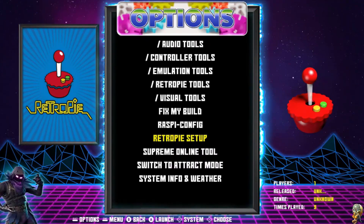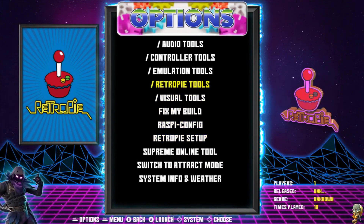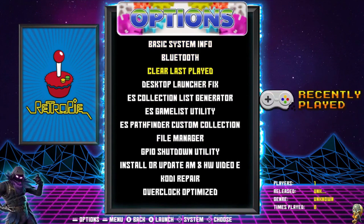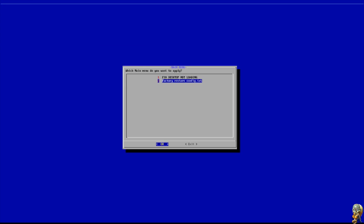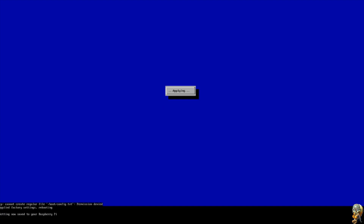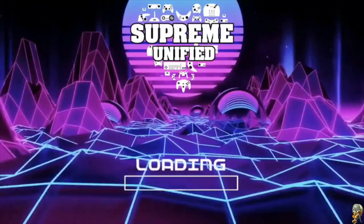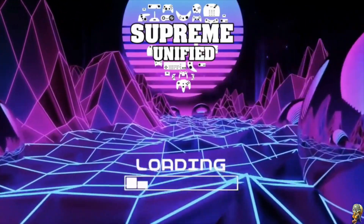That extra step is to go to RetroPie Tools, then Desktop Launch Fix, and you're going to want to go to Factory Restore Config text, then click OK. It will save to the Pi and reboot the Pi. That extra step is not needed if you're on a standard RetroPie build made by somebody else — this is just an extra step in place for the Supreme build.